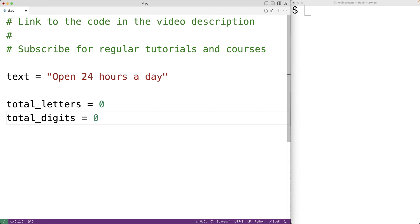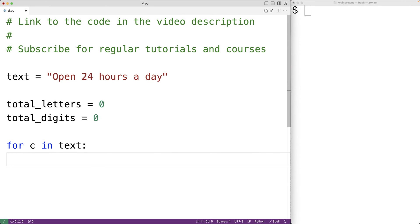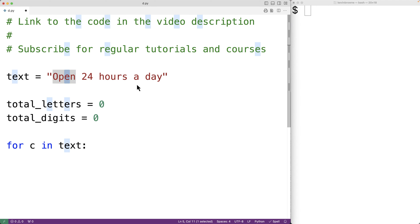Then we'll make a for loop to go through the string one character at a time: for c in text. This for loop body is going to run for each character in the string from the first character all the way to the last character. Each time it does, c is going to be set to that next character in the string.